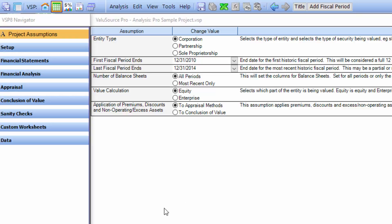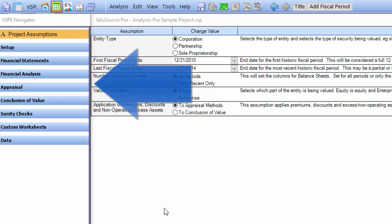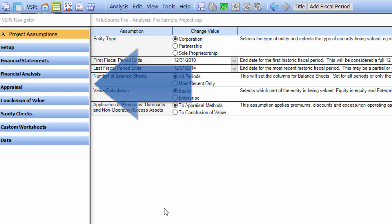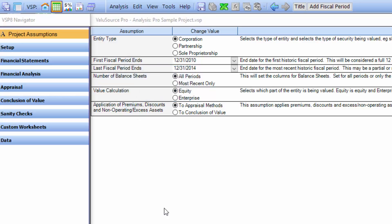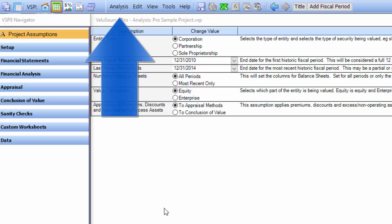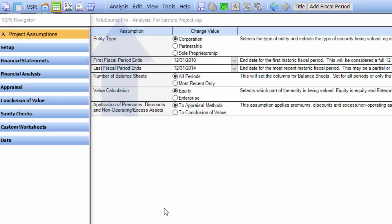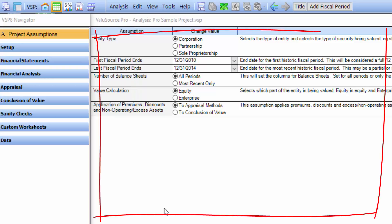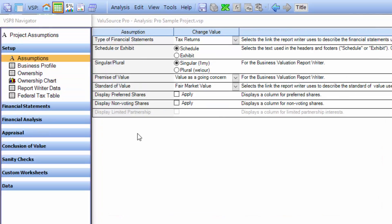The software has three main areas. The first is the navigator along the left. The second is the main menu and toolbar at the top. And the third is the display and input area at the right.